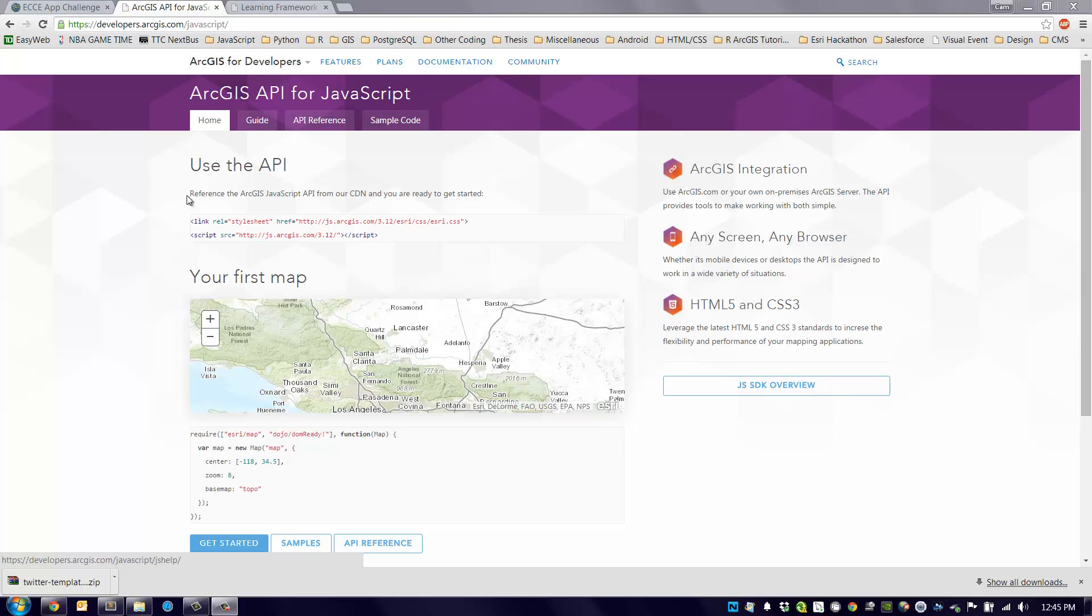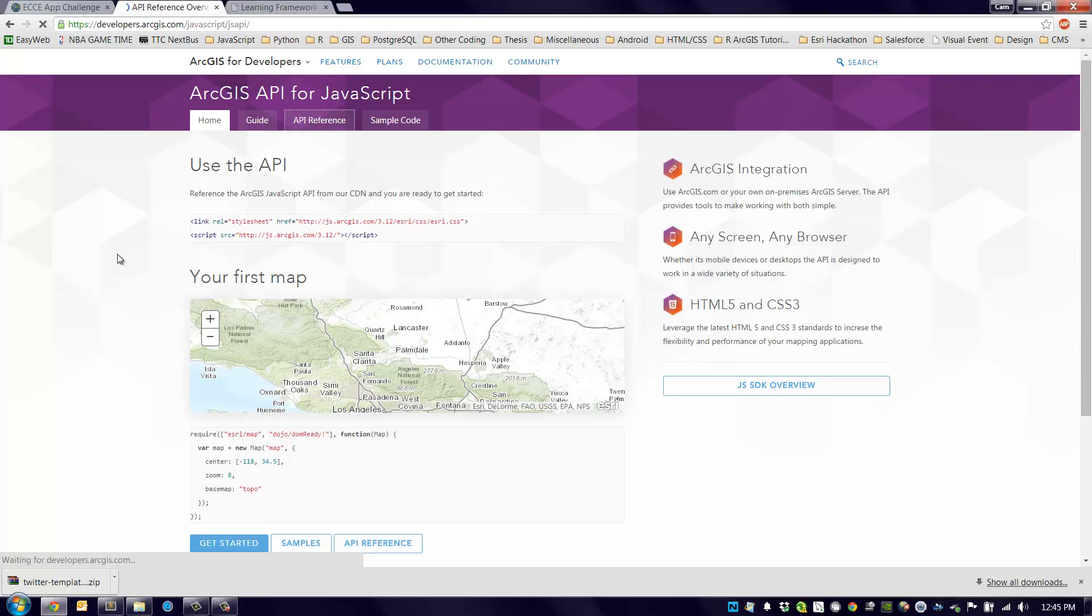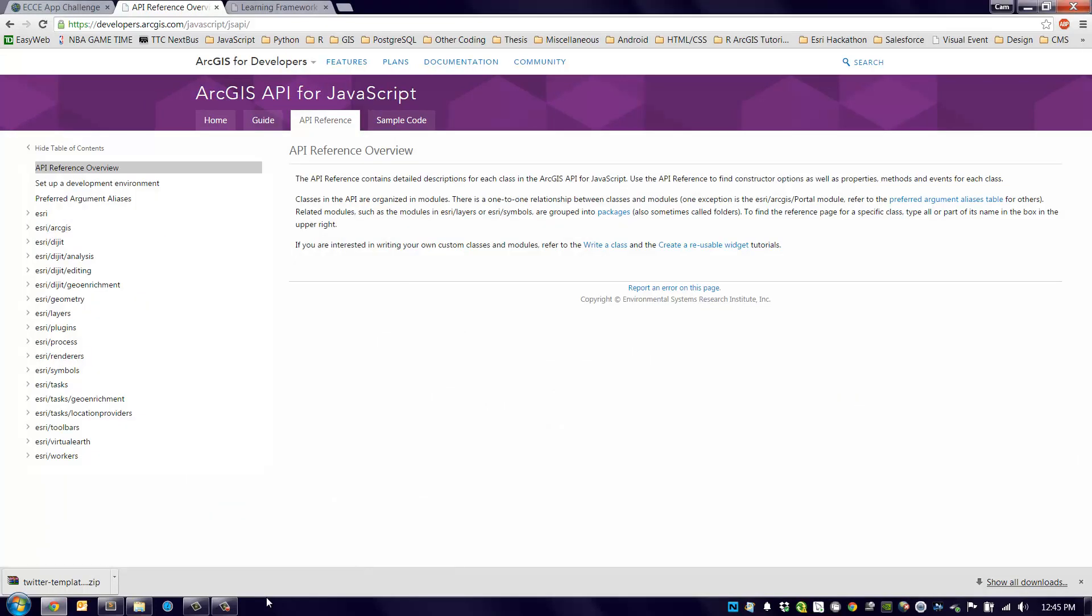Right away, what I'd recommend doing is going to the API reference. The API reference gives you documentation on everything there is to know about the JavaScript API.